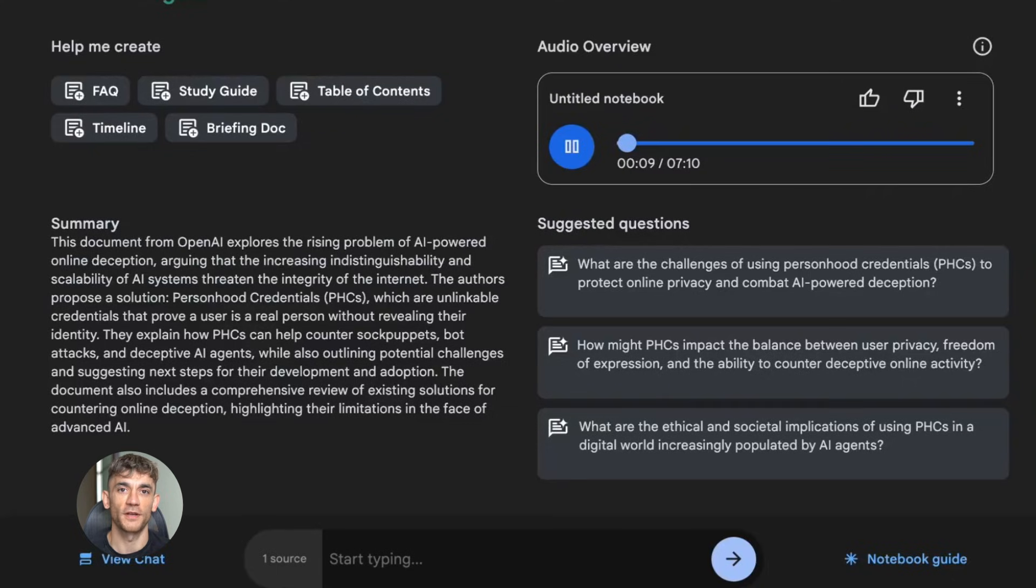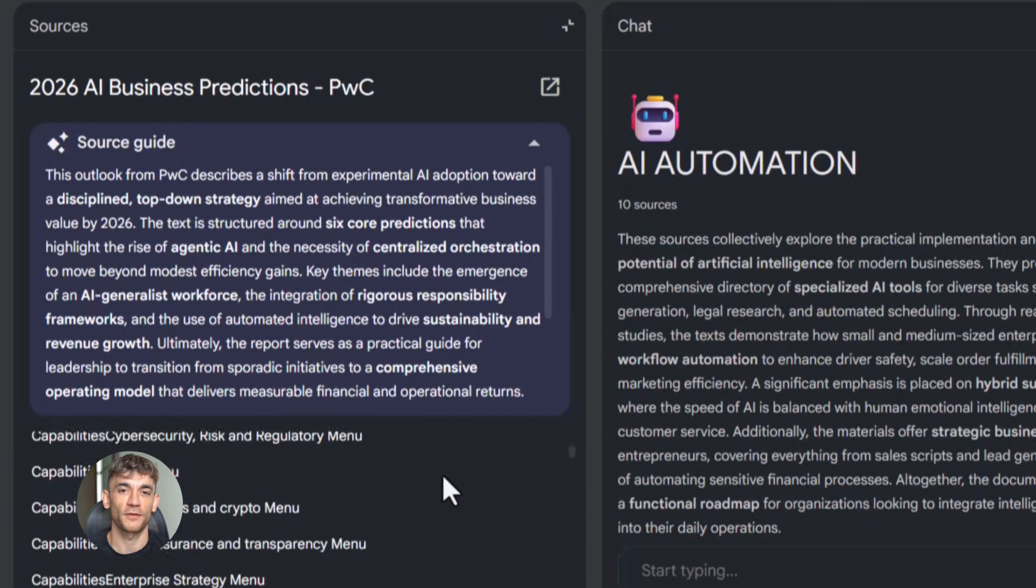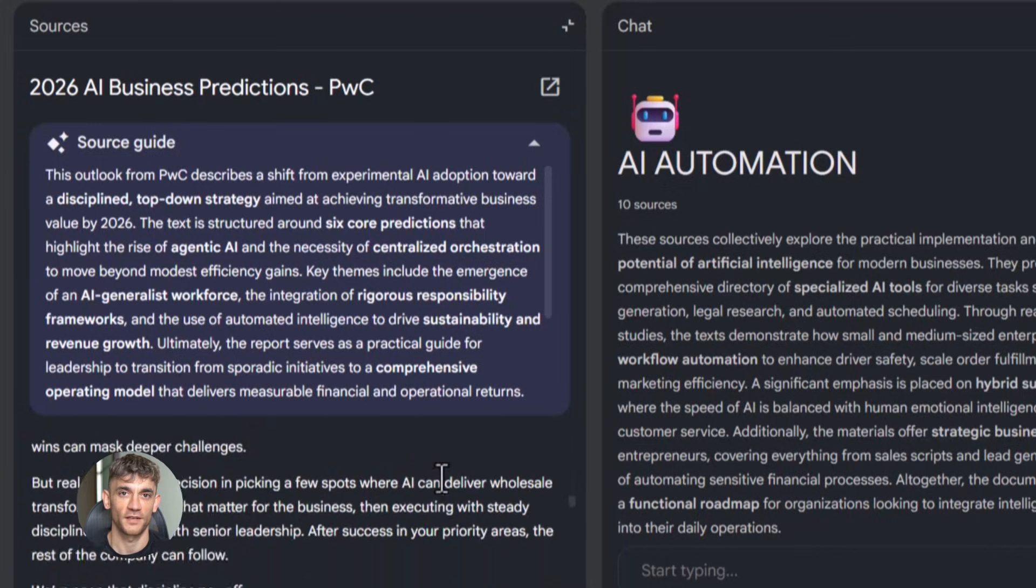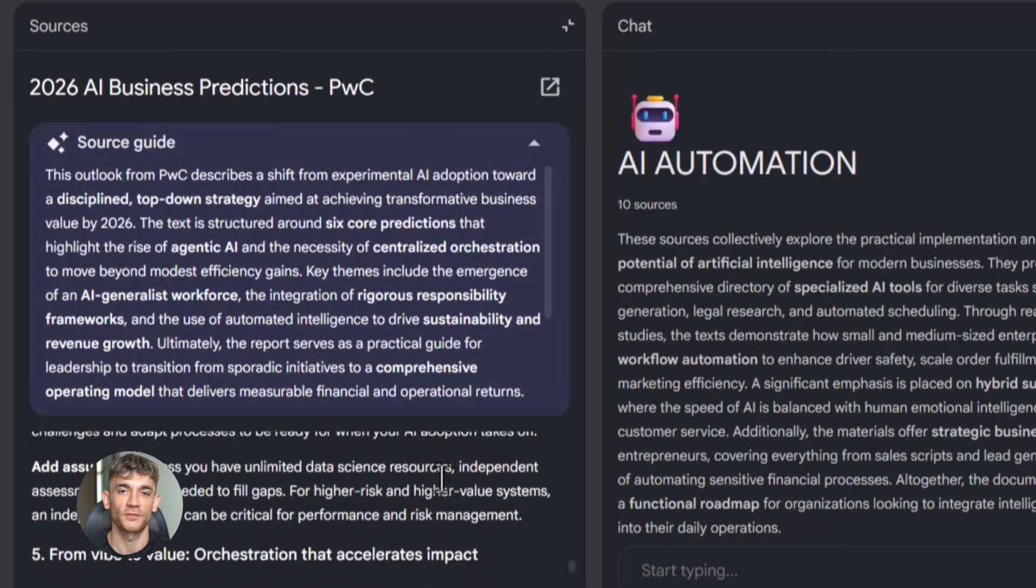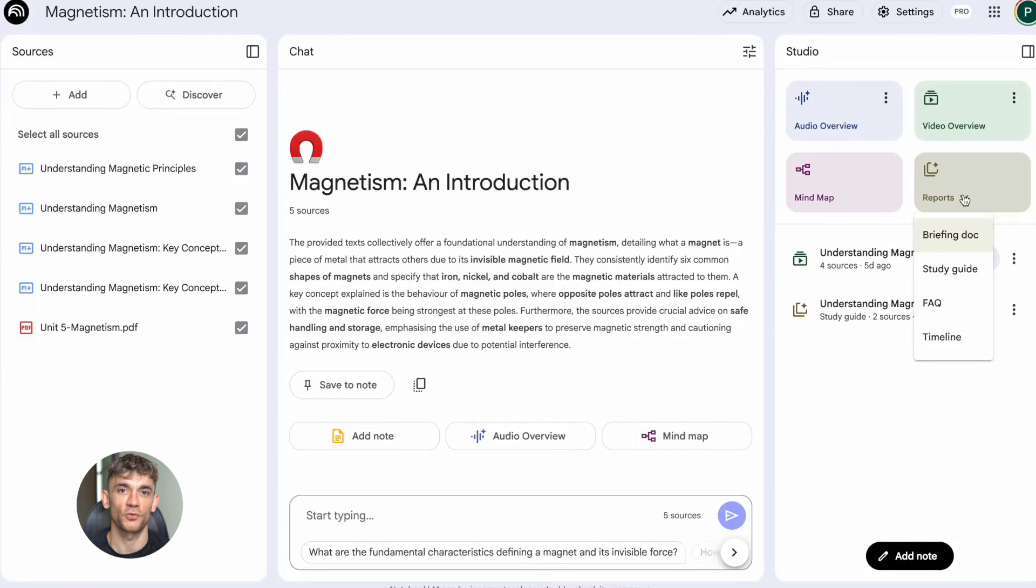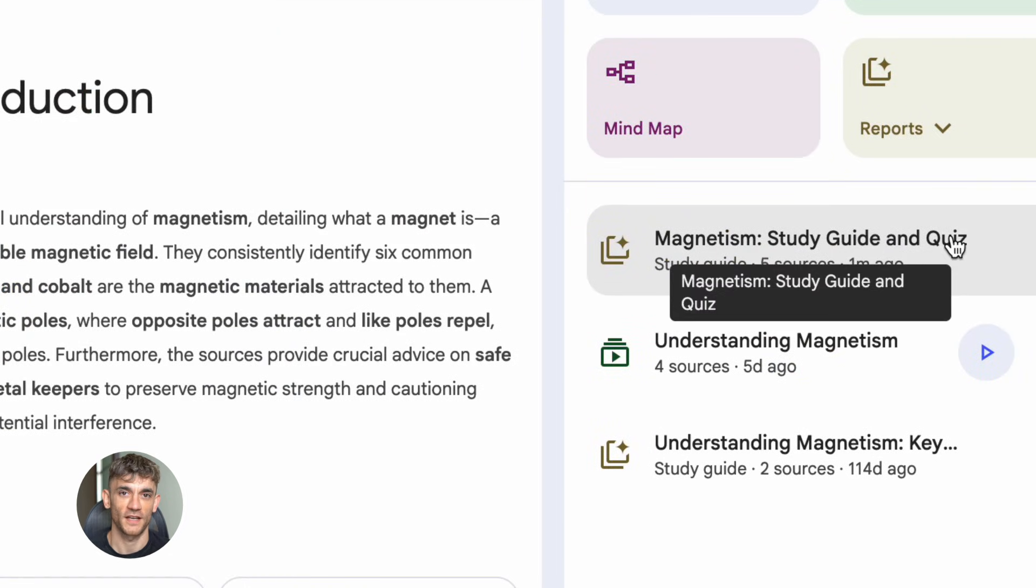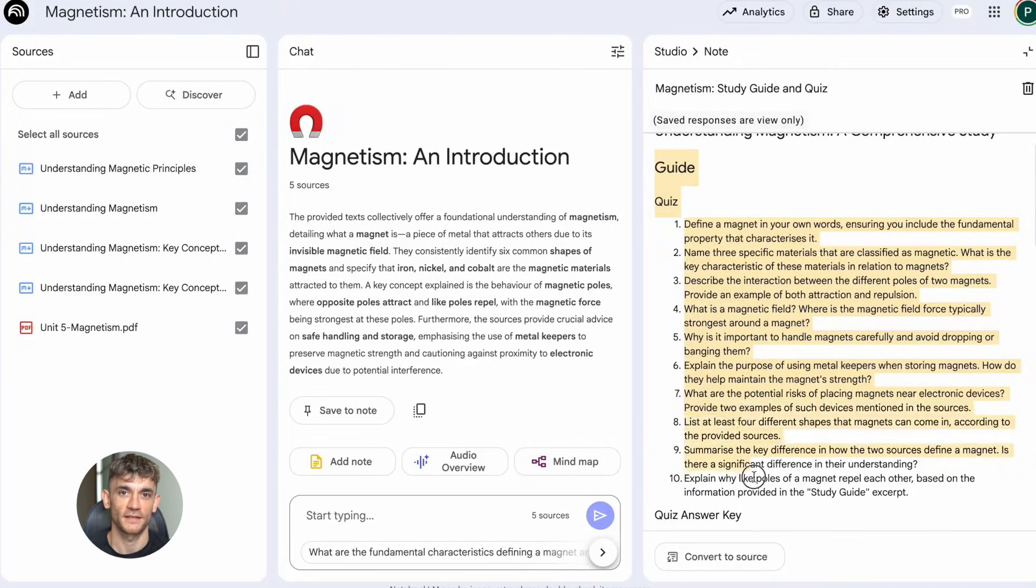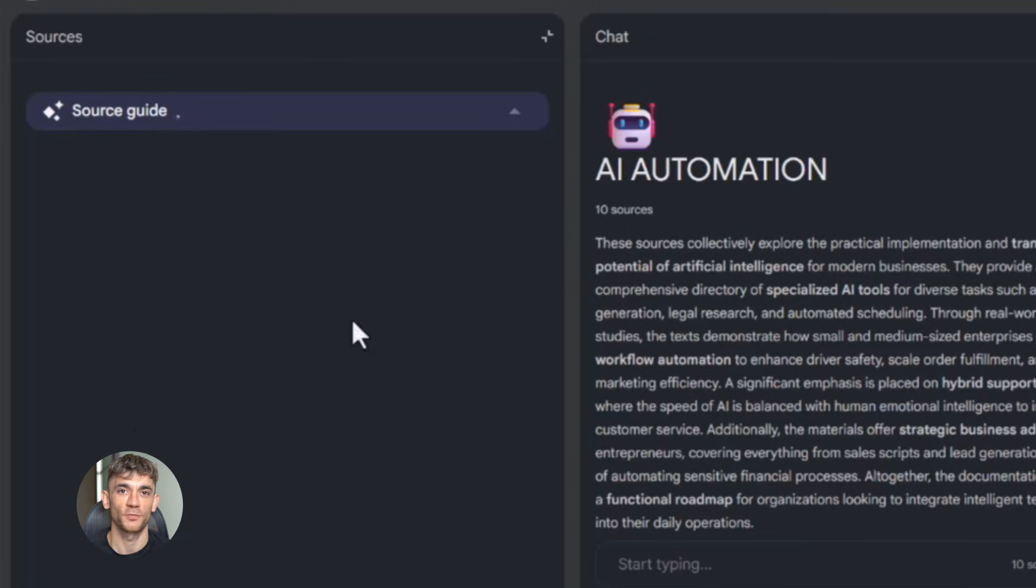Here's another way to use this. Let's say you're creating a course about AI tools. You need to research what to teach, understand what people struggle with, and organize all the information. You create a notebook. You upload articles about the AI tools you want to teach, forum posts where people ask questions about those tools, YouTube transcripts of tutorials, your own notes and ideas. Then you ask Notebook LM to create a study guide. It breaks down all the information into key concepts, creates FAQs, makes timelines showing how things connect, and gives you a complete overview of everything you need to teach. And here's the thing: this doesn't take hours. It takes minutes. You upload your sources, you click a few buttons, and Notebook LM does the heavy lifting.